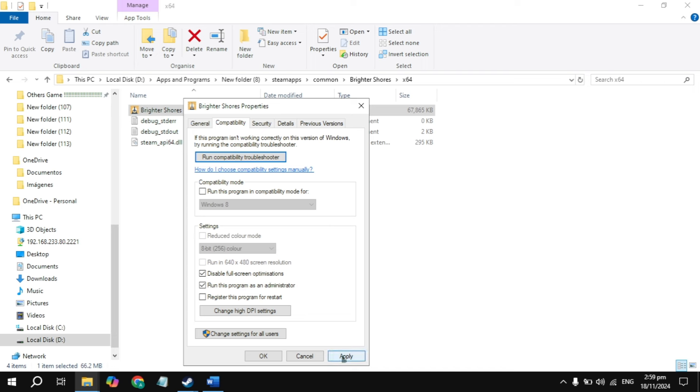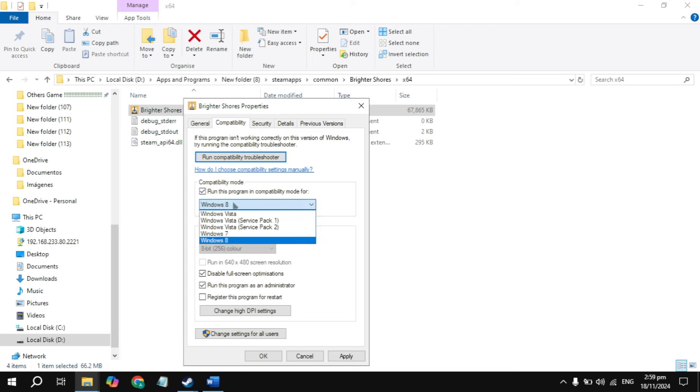If still stuck, check the box for Disable Full Screen Optimization and click Apply. Launch the game and check if still stuck. If so, check the box for Compatibility Mode and choose Windows 8.